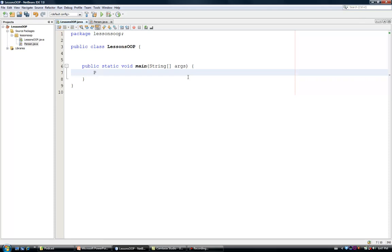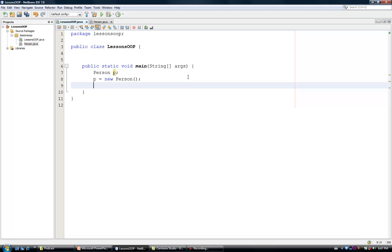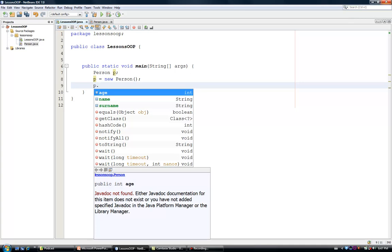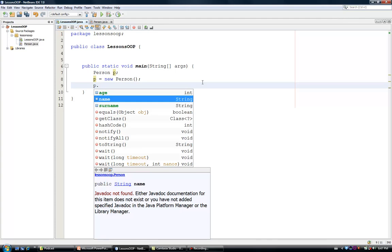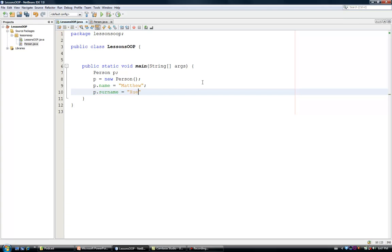I'm creating an object person by first defining a variable person, for example, person p. And then, I am going to create an instance of that person by writing p equals new person. Notice that now, if I type in the variable name and the dot, here I can choose the attributes. Now, I am going to define the name of this person, for example, Matthew, the surname, and the age.